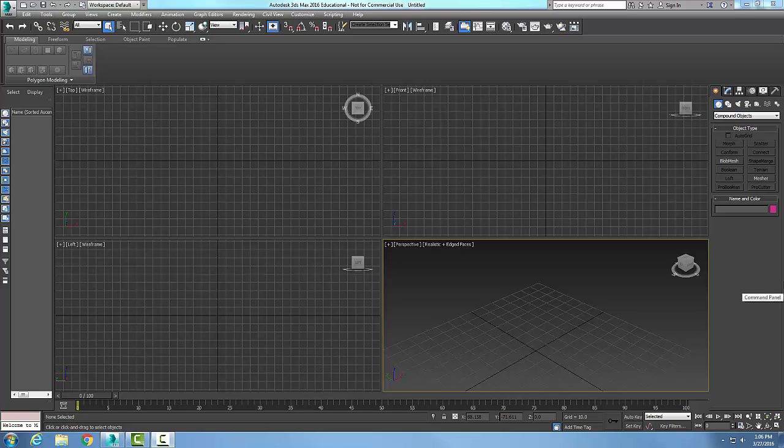Compound Objects Loft. A loft tool is used to create 3D geometry from 2D shapes. We need to have a path and a shape spline.